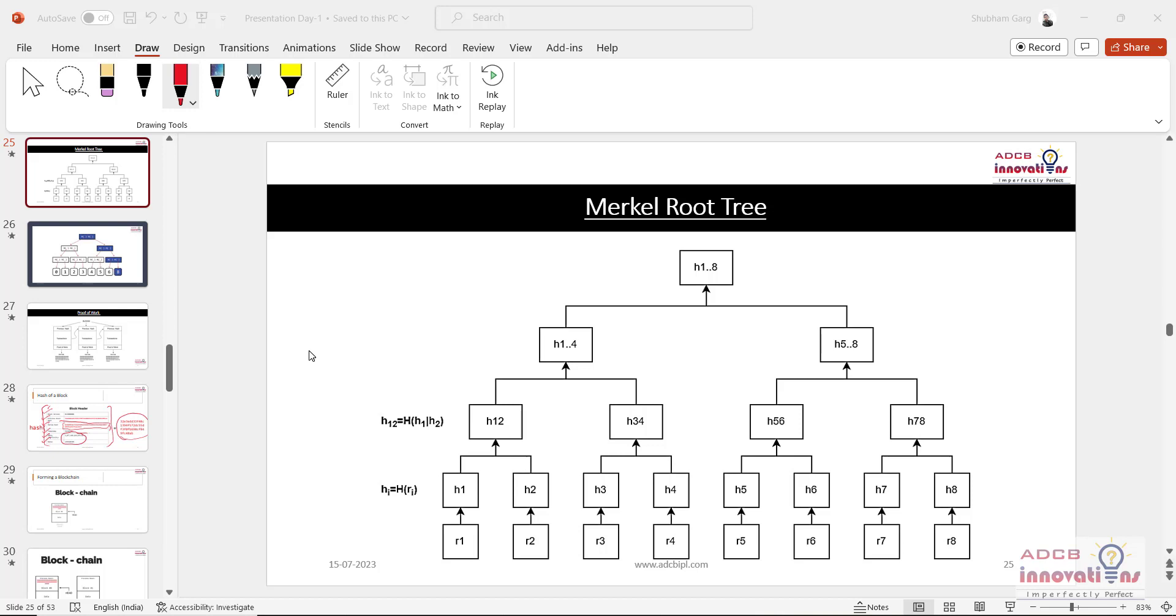Just remember that now at the moment we are talking about only a single block. That is every transaction in a block, how a block is storing data. So it is storing the data in the form of this Merkle root tree. So let me explain what is that.